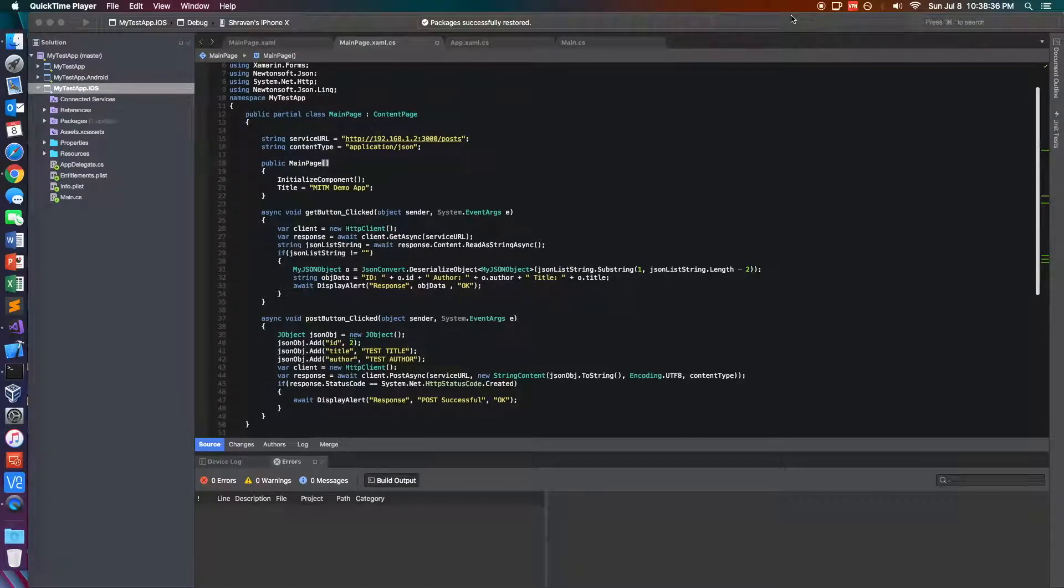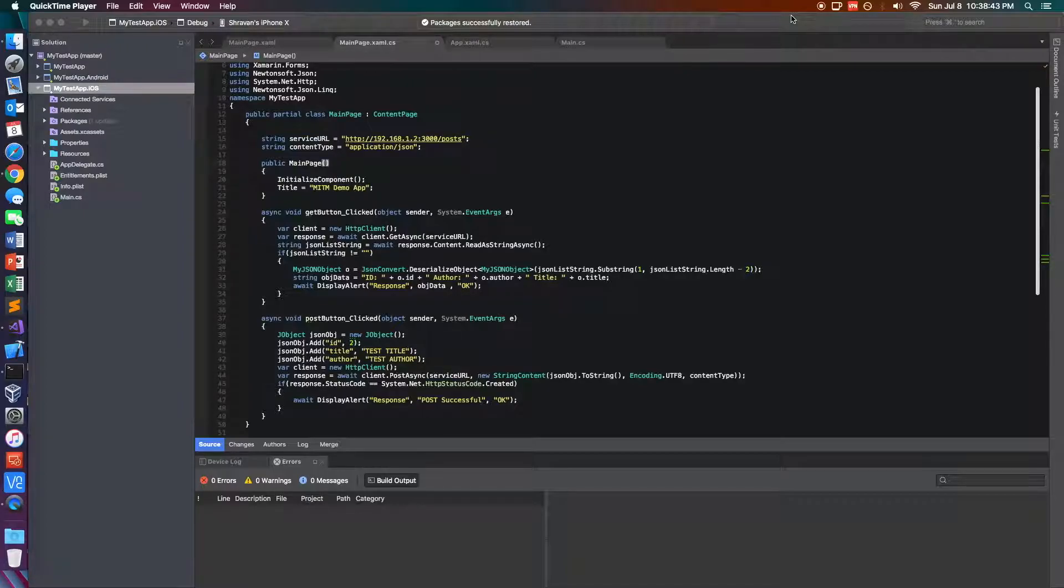Hello everyone, so today I'm going to be going over a quick demo of how HTTP traffic can be intercepted with a Man-in-the-Middle proxy server as this pertains to mobile apps.